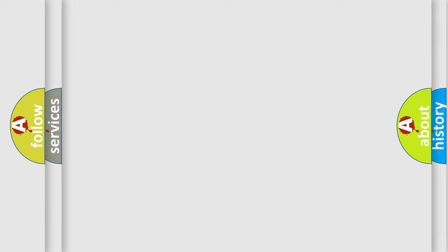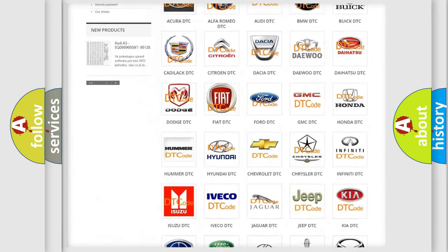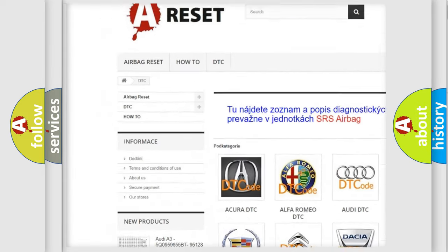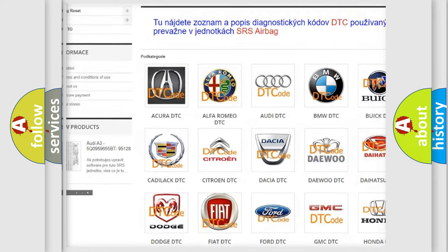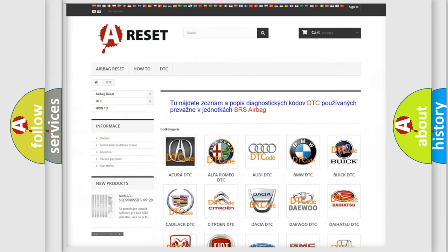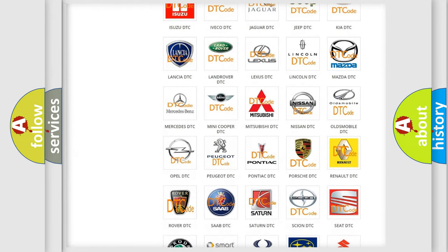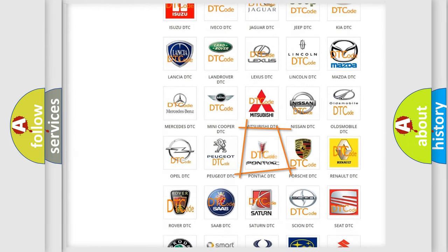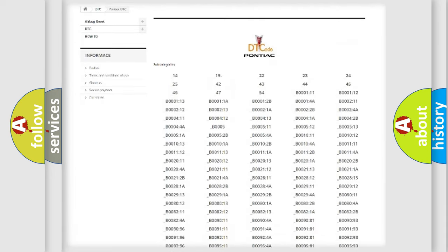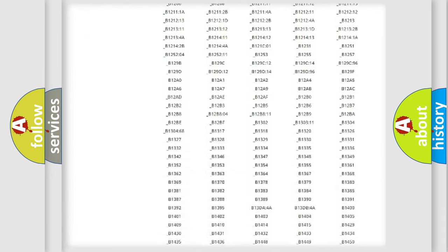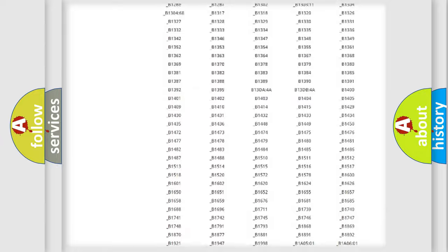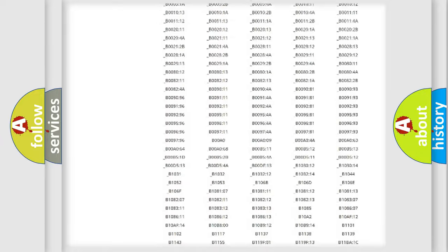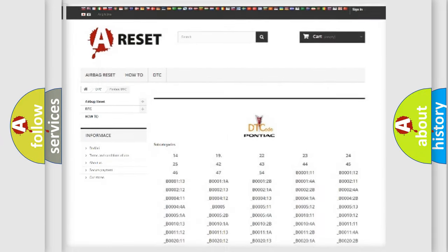Our website airbagreset.sk produces useful videos for you. You do not have to go through the OBD2 protocol anymore to know how to troubleshoot any car breakdown. You will find all the diagnostic codes that can be diagnosed in Pontiac vehicles, and also many other useful things.